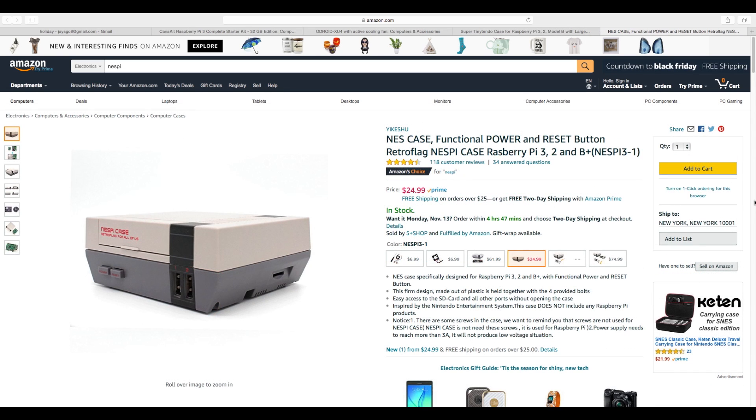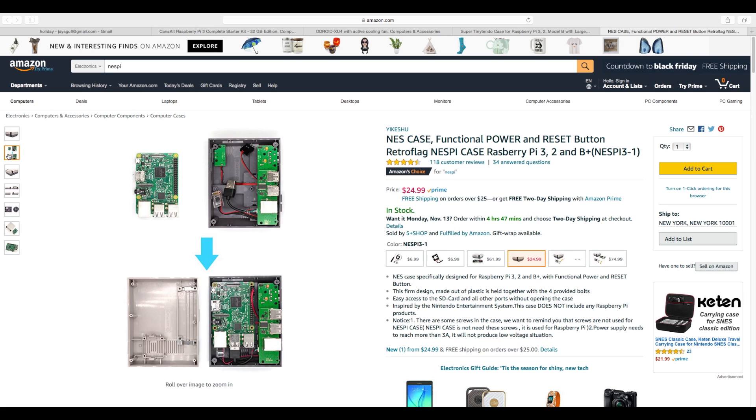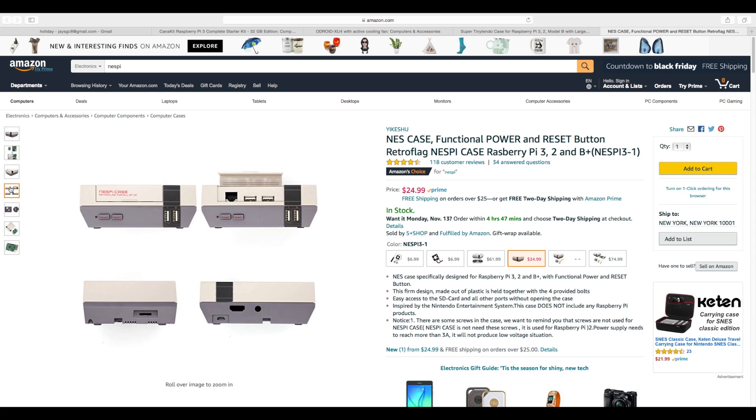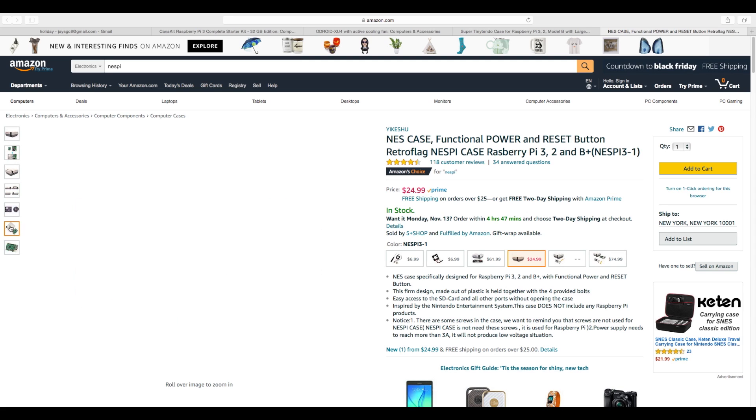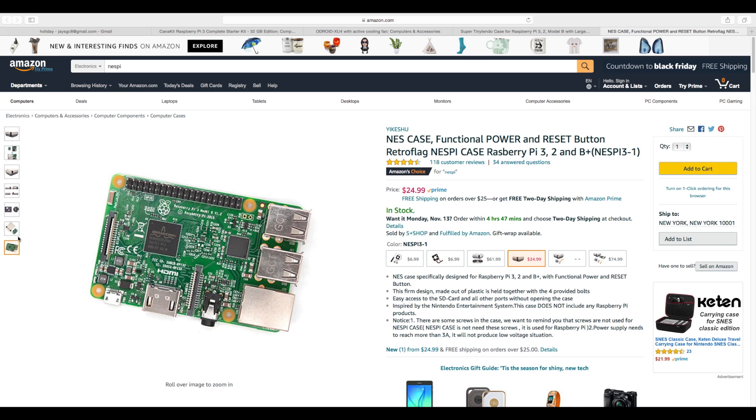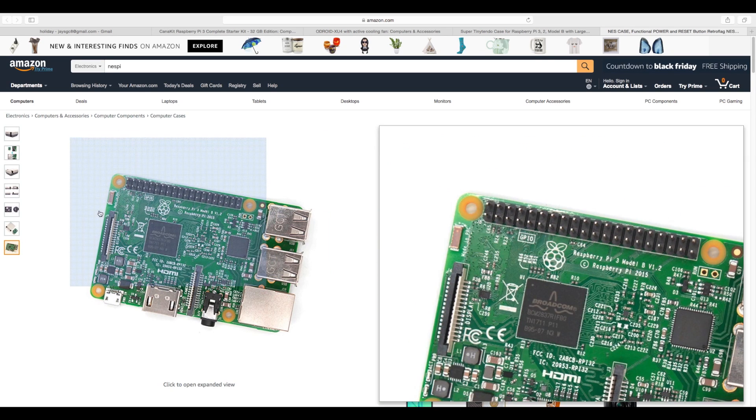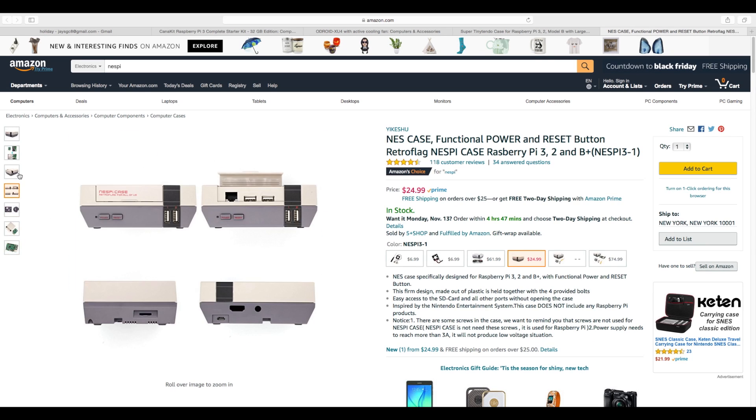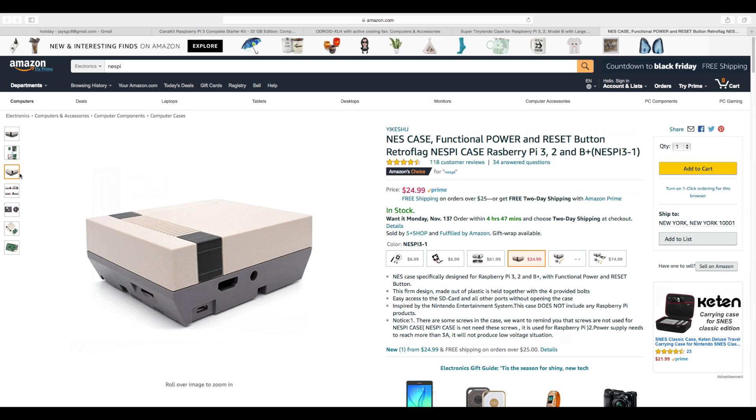Number four on the list, the Retro Flag Nest Pi case. This is for the Raspberry Pi 2 or 3. If they're into the Raspberry Pi, they may already have one of these. These made a big splash a few months ago. A lot of people bought them. Some people didn't get them. It's really up to you. For 25 bucks, it's really hard to beat a case like this.